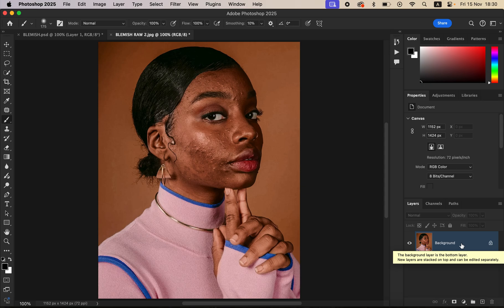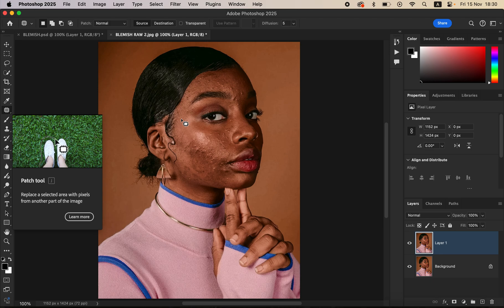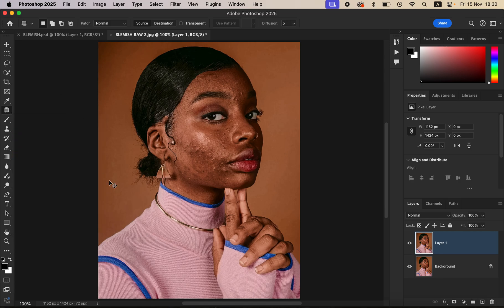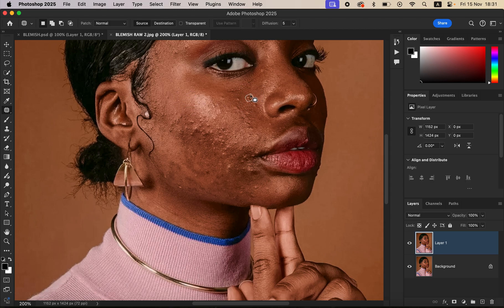First, come to the background layer and duplicate it by pressing Ctrl+J. The first thing you have to do is remove the pimples or blemishes. Get the patch tool for complicated images, or you can use the spot healing brush tool. Zoom in using Ctrl+Plus. Make sure the patch is set to Normal with Source selected. To remove a blemish, circle around it and drag it to a clean area nearby to replace it with clean skin.